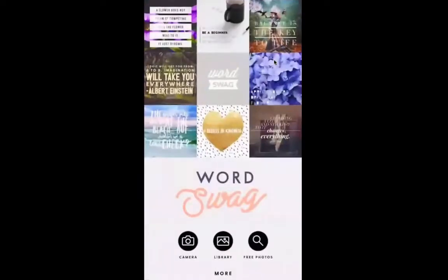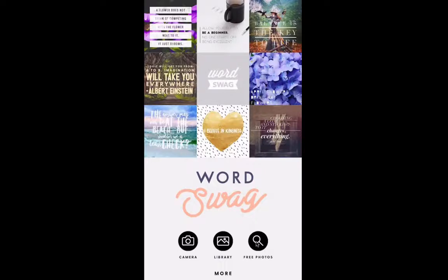I'm going to click on Word Swag. When I come in here, you'll see it gives me the option to take a picture with my camera, to select a picture from the library — the pictures that are on my phone — or to get free photos.